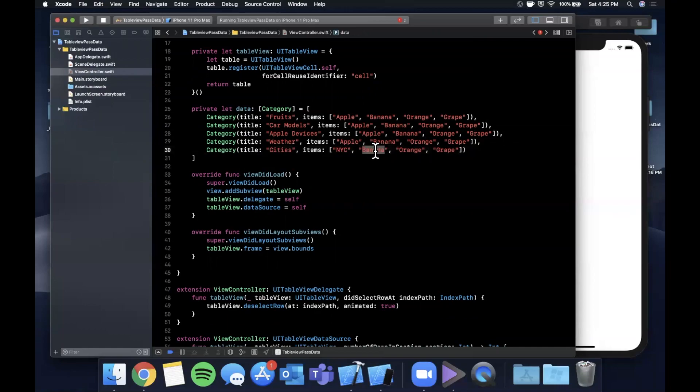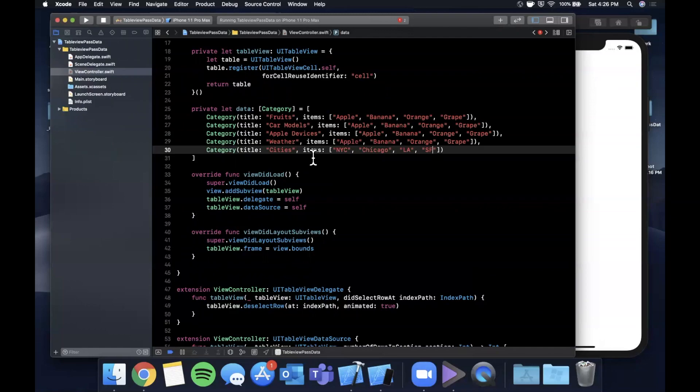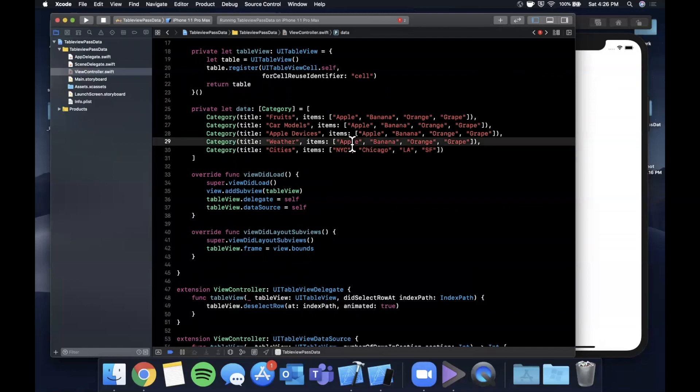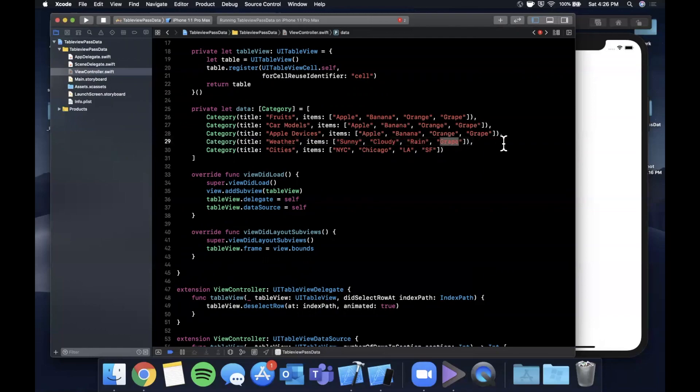This one will be weather and this one will be cities. Let's do cities, we can do New York, Chicago, LA, and San Francisco. We'll just do SF and be lazy. Next one we're going to say weather so we'll say sunny, cloudy, rain, and let's say overcast.